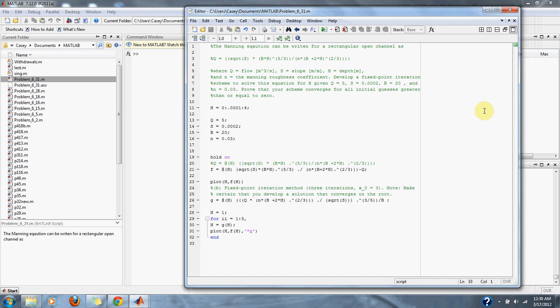Numerical Methods Problem 6.31. The Manning equation can be written for a rectangular open channel as Q equals the square root of S times B times H to the 5 thirds divided by N times B plus 2H to the 2 thirds, where Q equals flow in meters cubed per second, S equals slope meter per meter, H equals depth in meters, and N equals the Manning roughness coefficient.